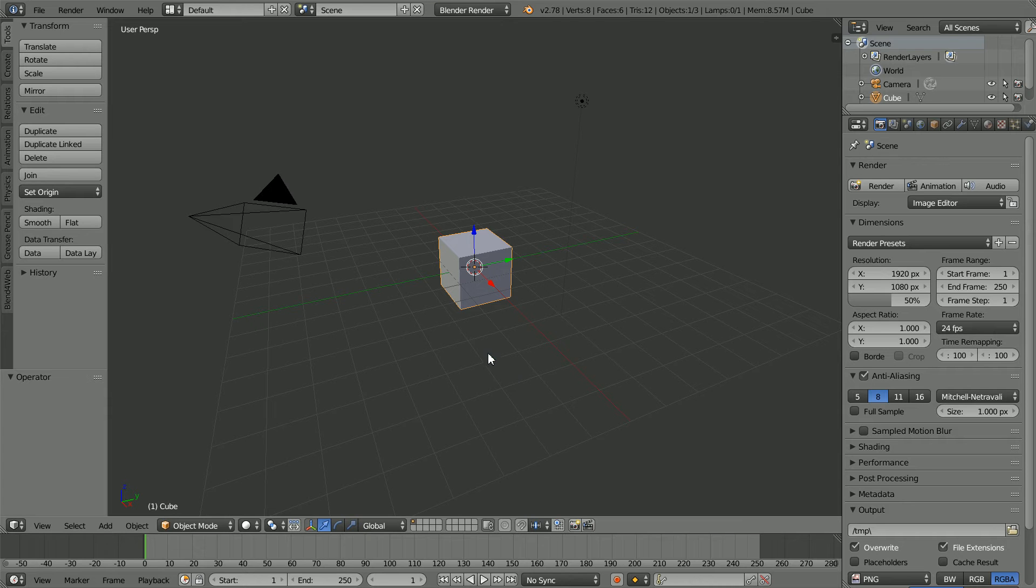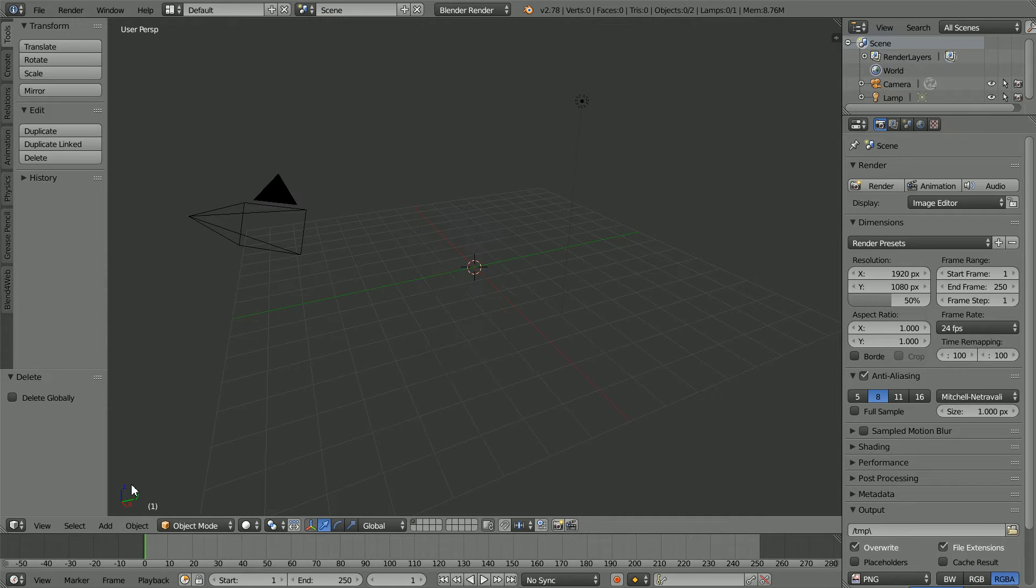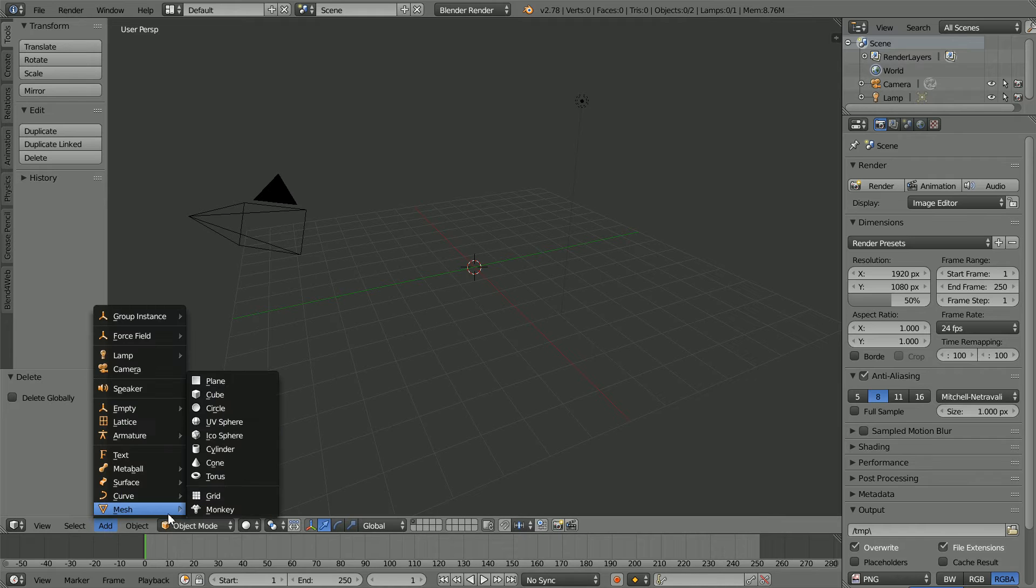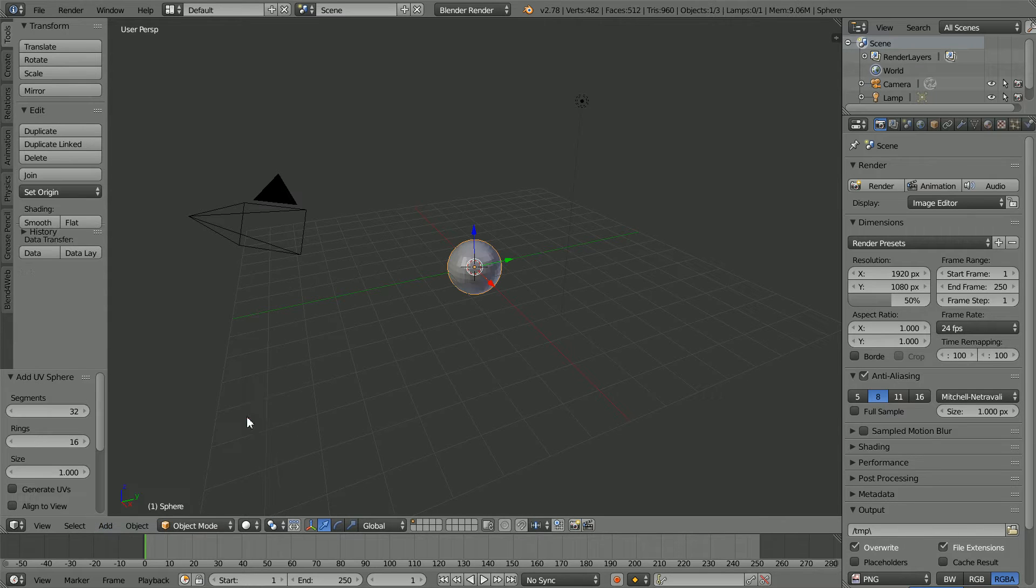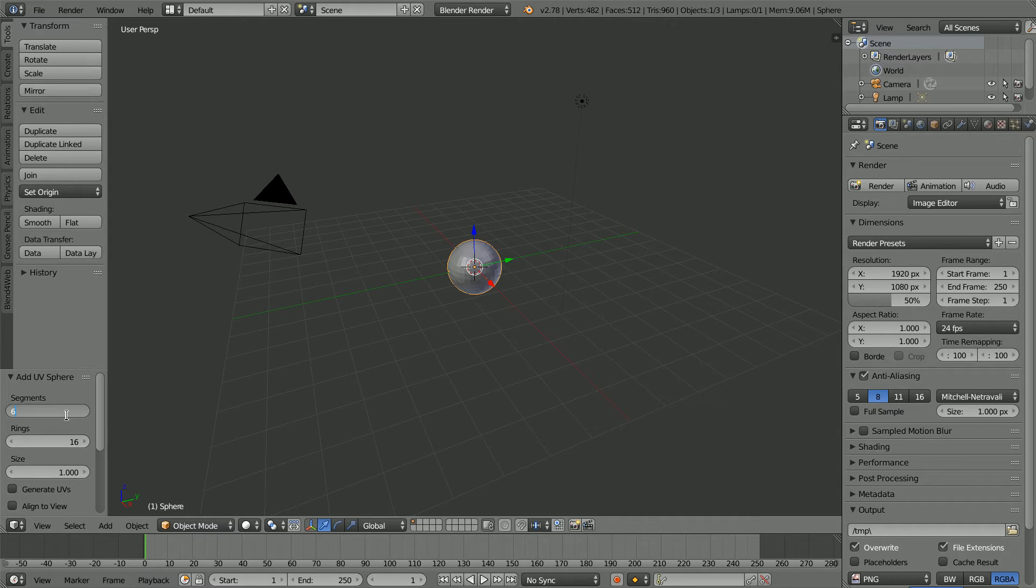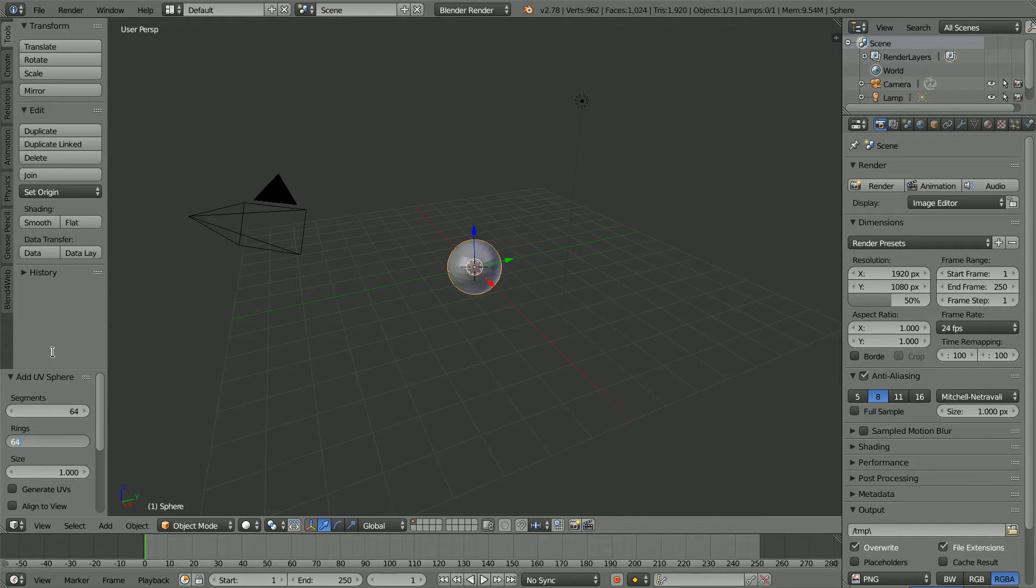Press X to delete the cube. Add Mesh UV Sphere. Set Segments and Rings to 64 and set Shading to Smooth.